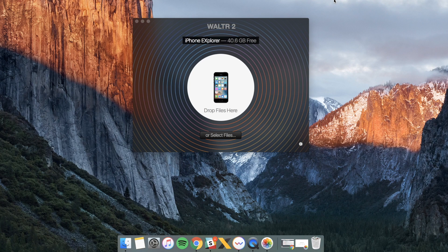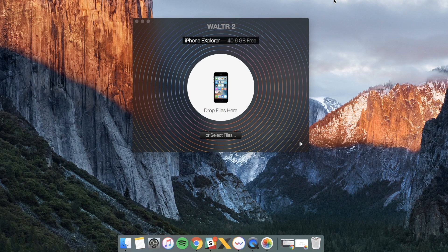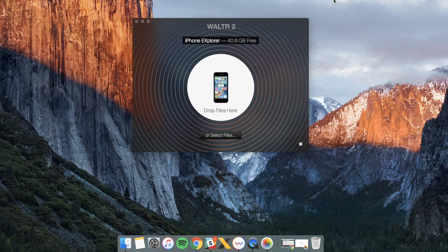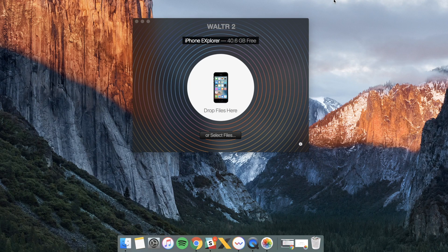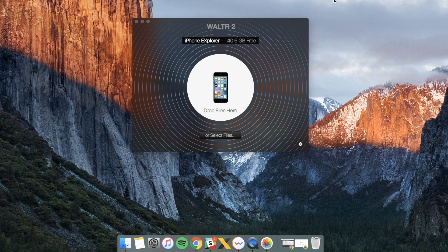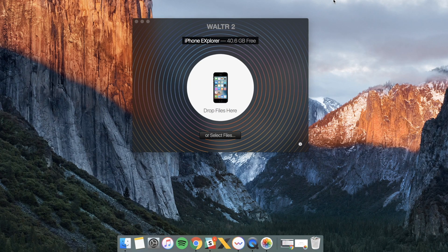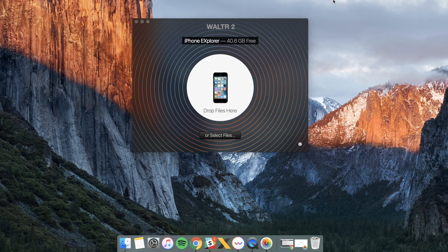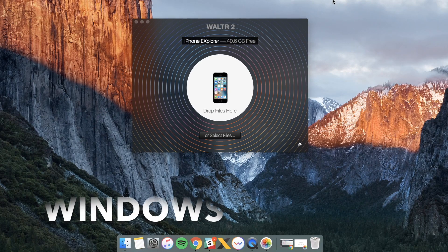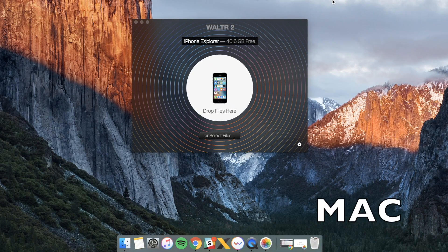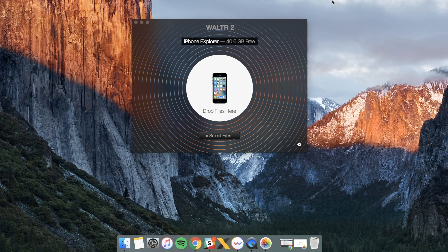You can always download it on our website. Just type in softrino.com. Go to our products, Walter IT and click the button free download. That's it.